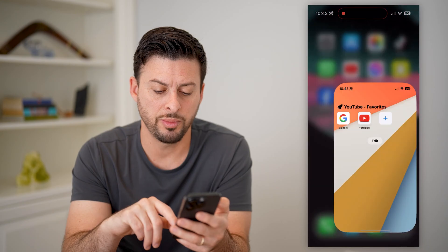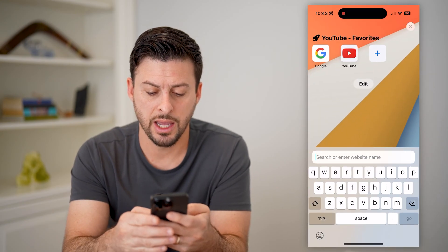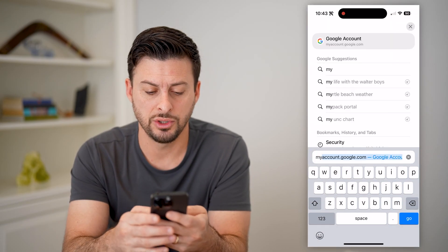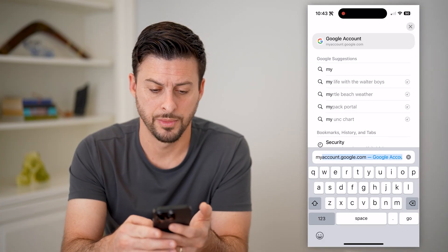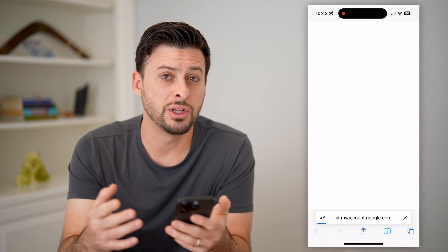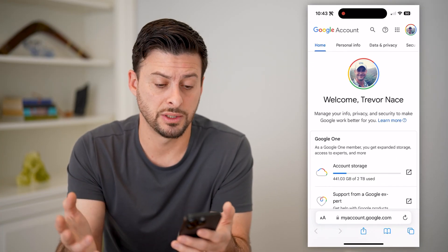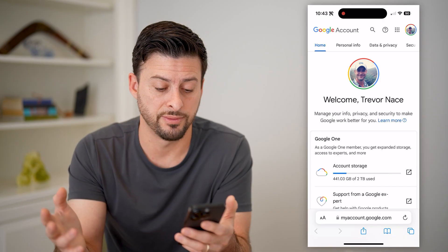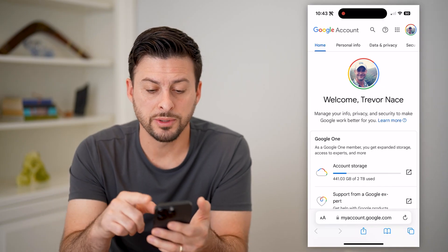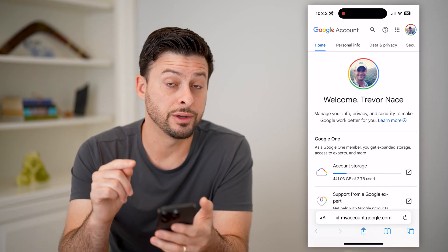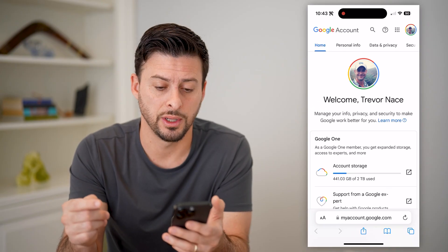Another option is just to open up a web browser and go to myaccount.google.com. You can do this on any browser — it could be Safari, Chrome — doesn't matter which device. Just make sure that you're logged into your account that you use most frequently.